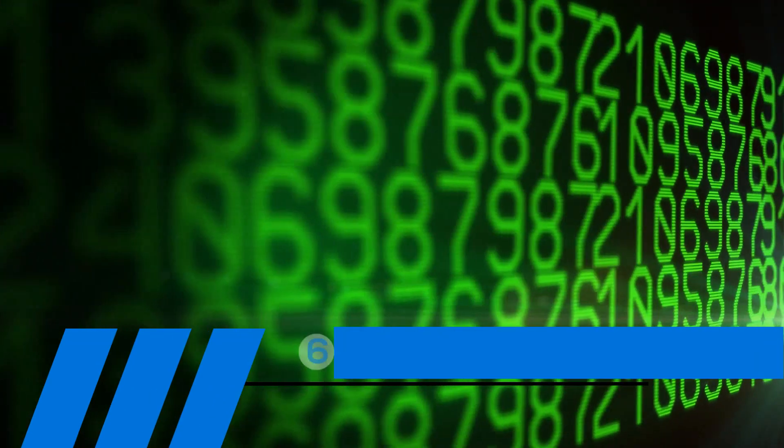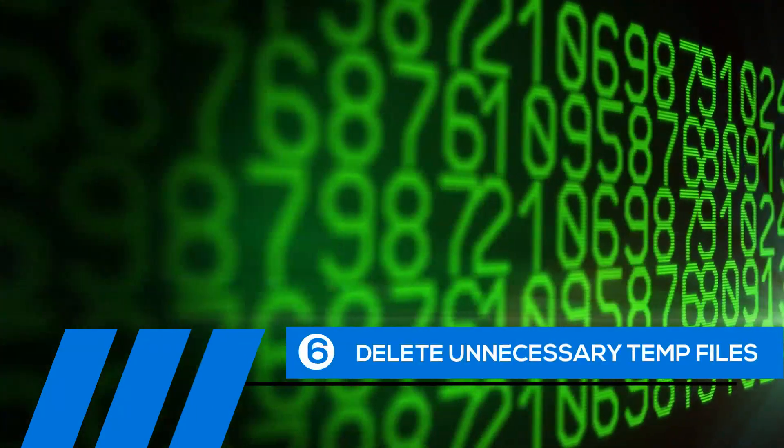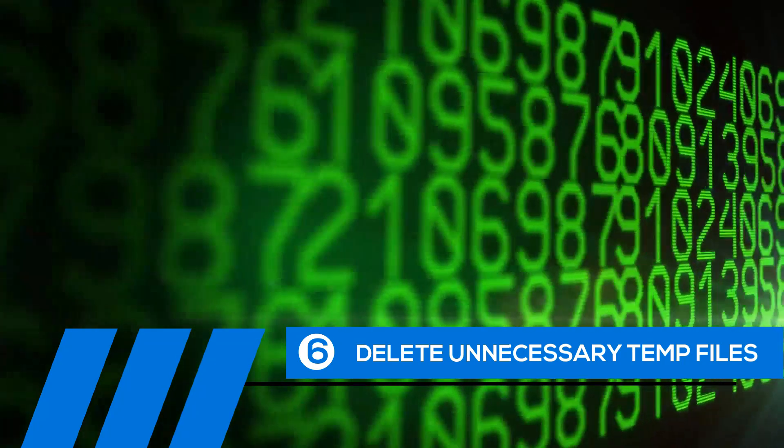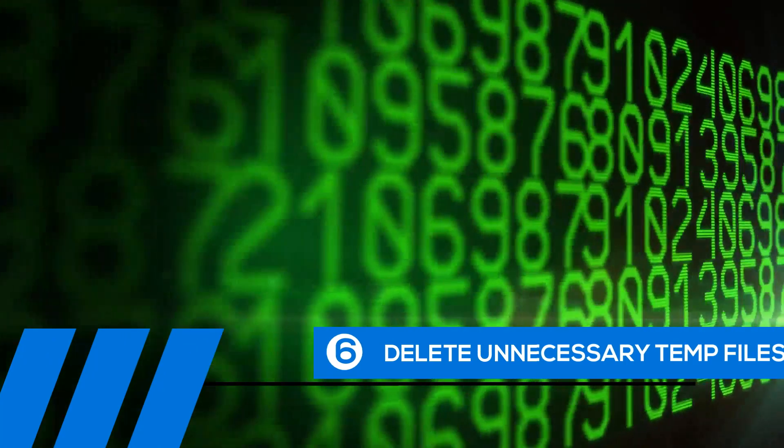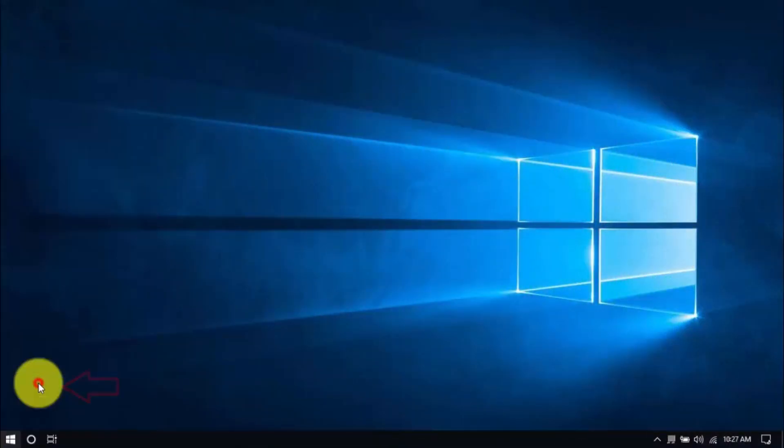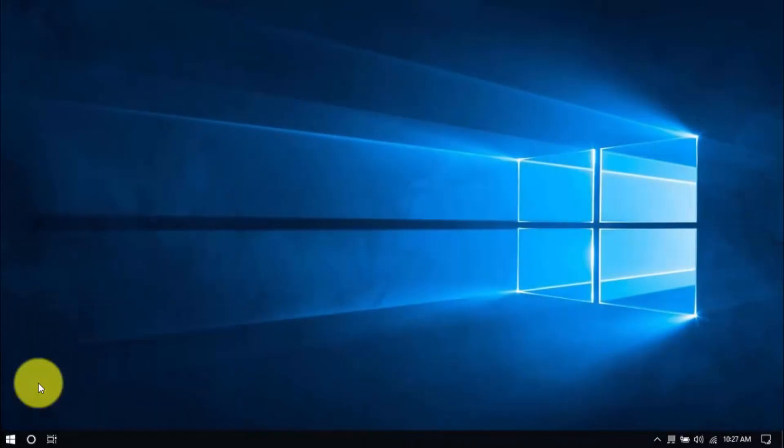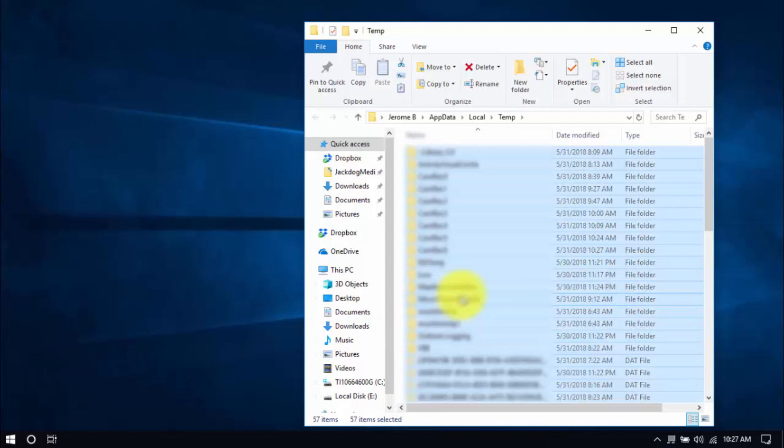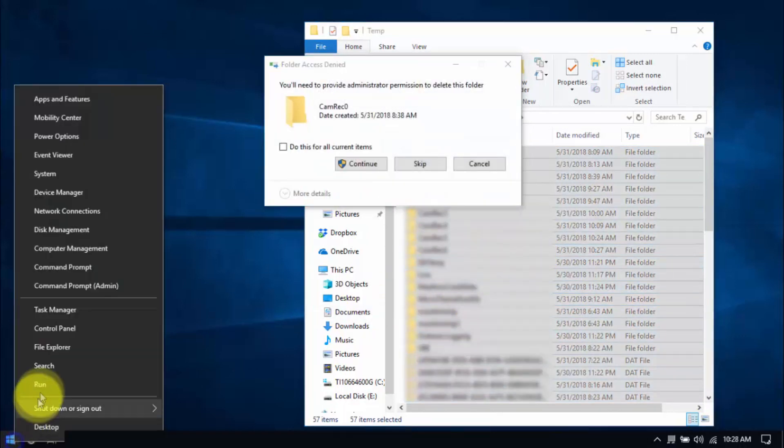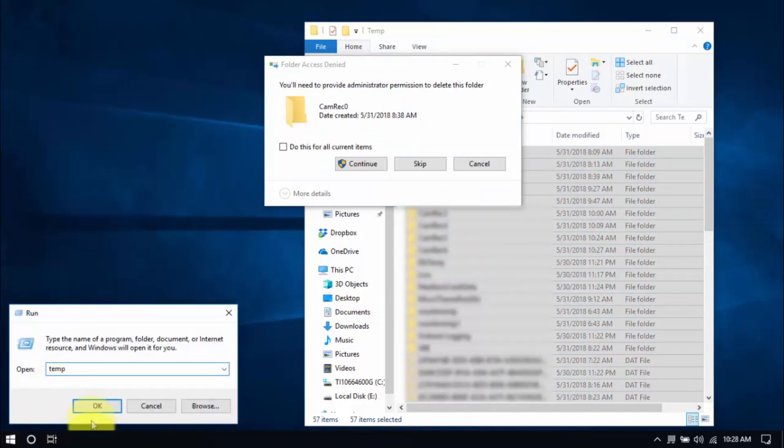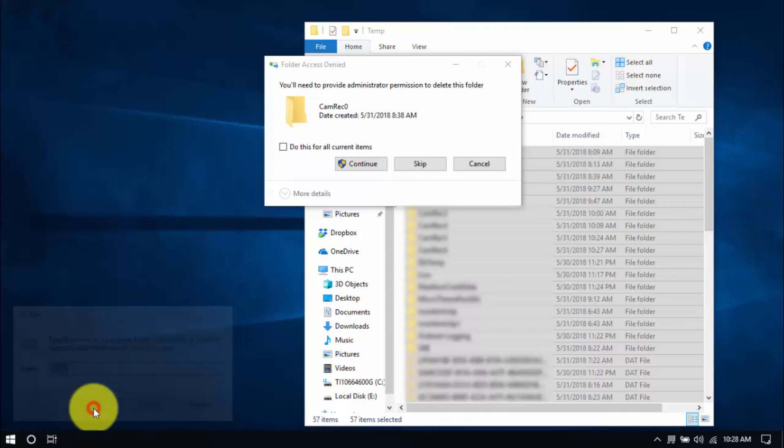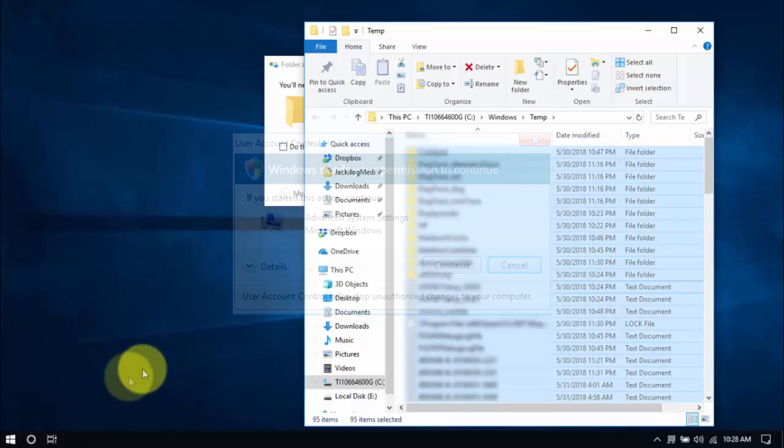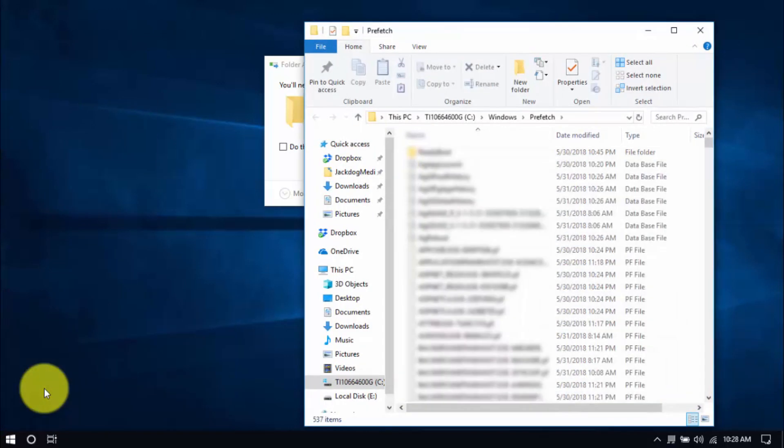Tip number six, delete unnecessary temp files. Your computer is loaded with temp files that are just wasting space. To delete them, right-click the Windows button and click Run. Type in %temp% and hit enter. Select all the files here with your mouse or by pressing Ctrl-A on your keyboard and hit delete. Let's move on to another folder by right-clicking the Windows button again. Choose Run, type temp, click OK. You might see this window popping up every now and then and that's normal. Just click Continue. Delete all the files here and for the last folder, type in prefetch and delete all those files too.